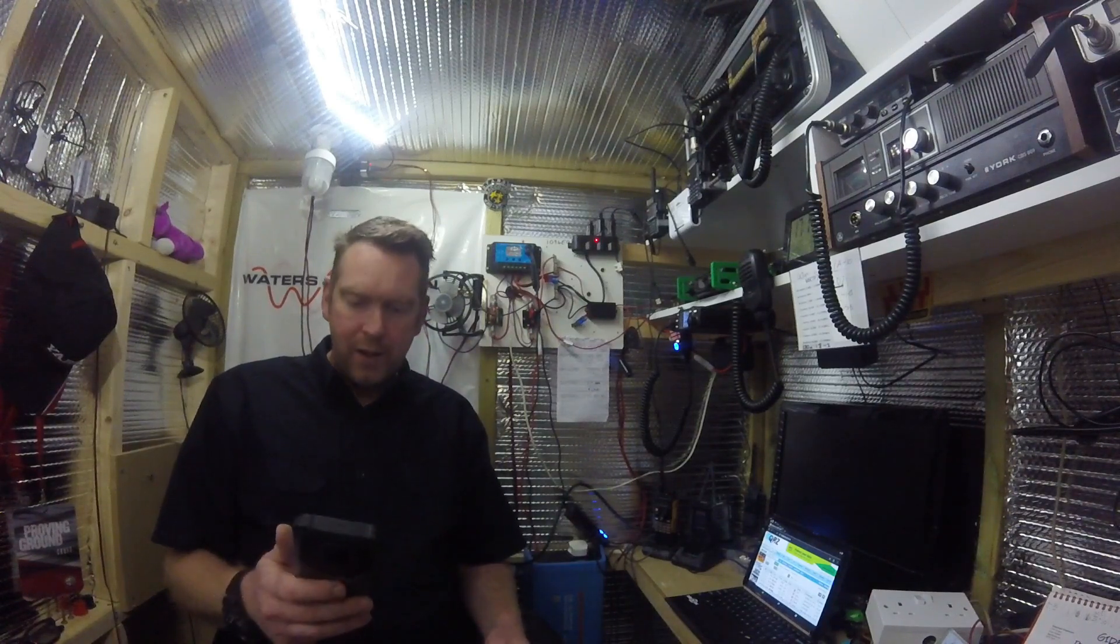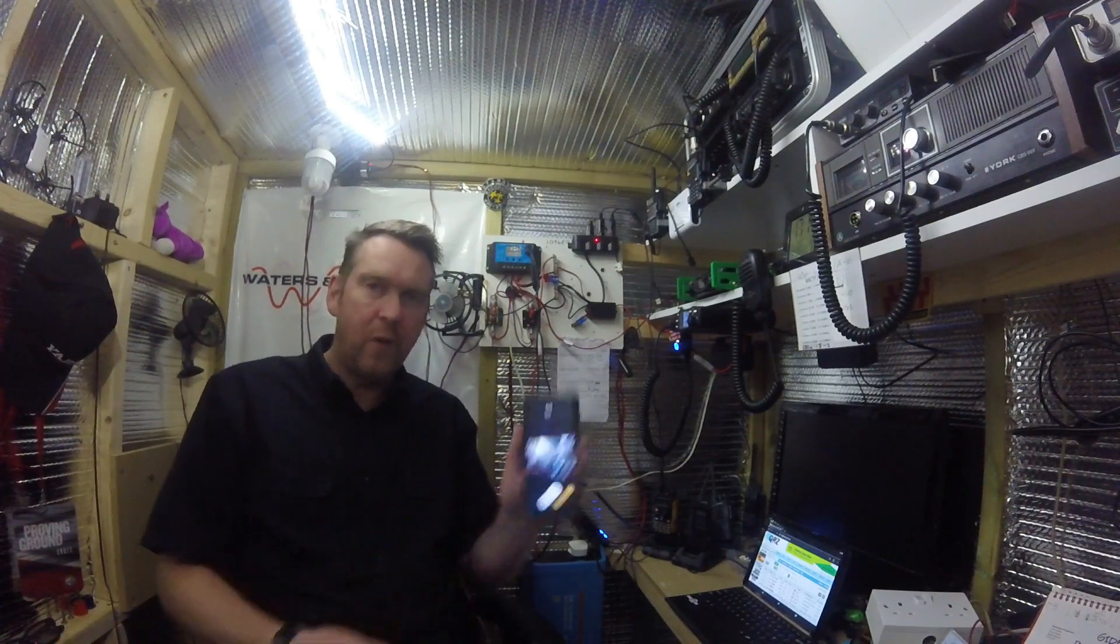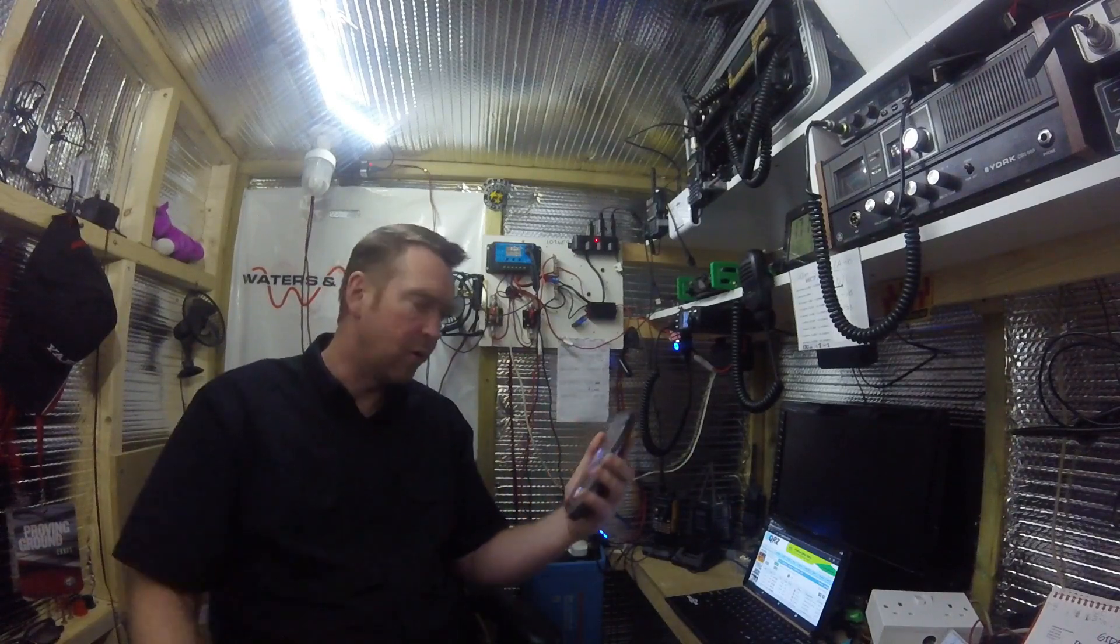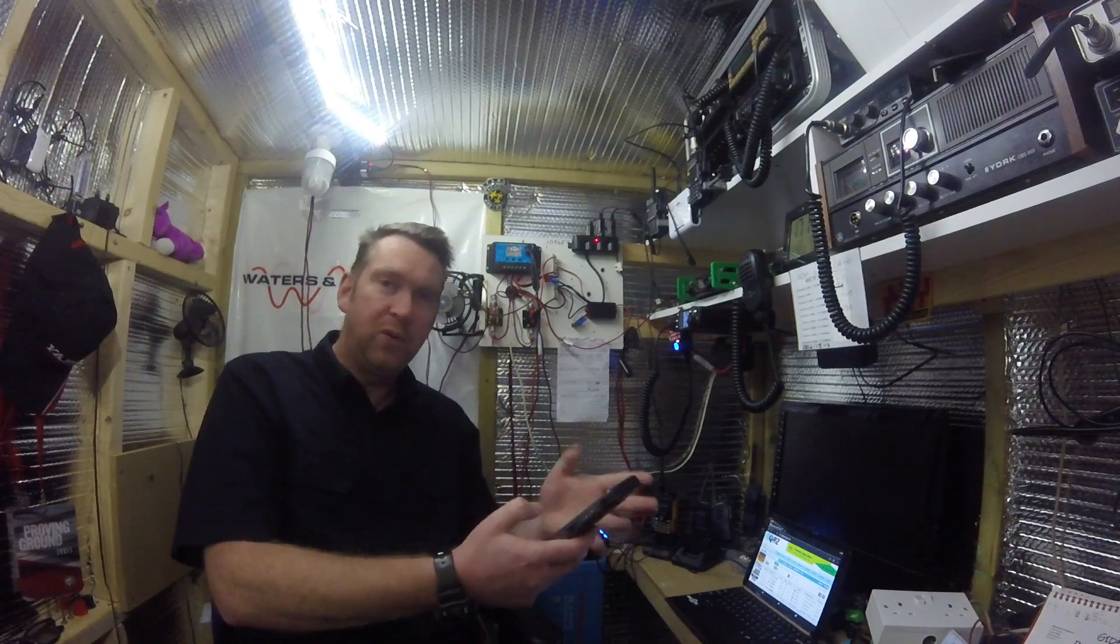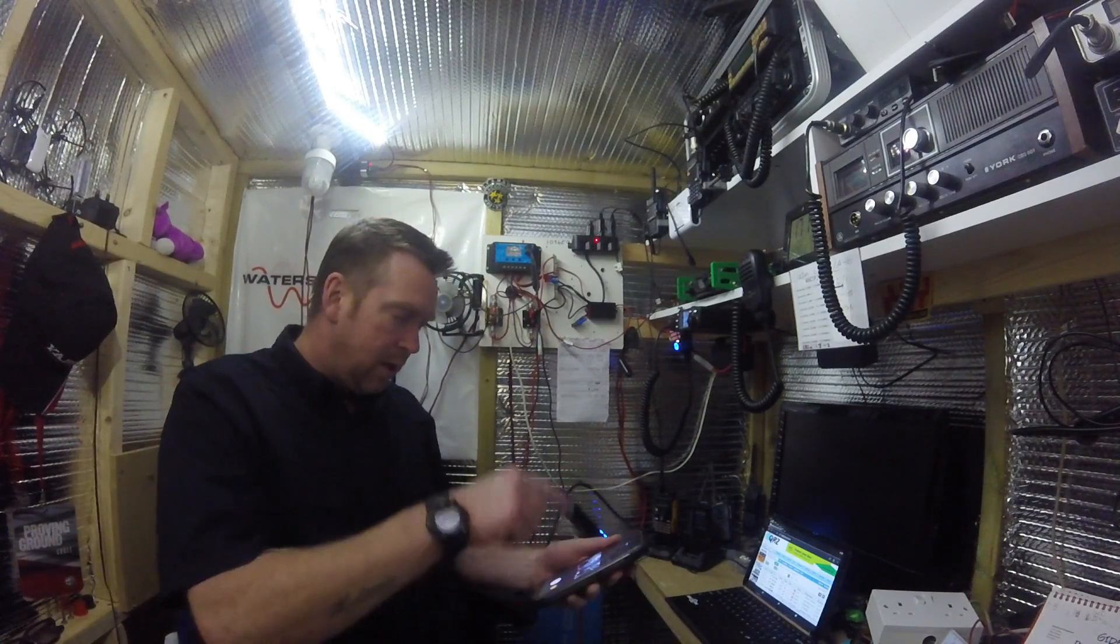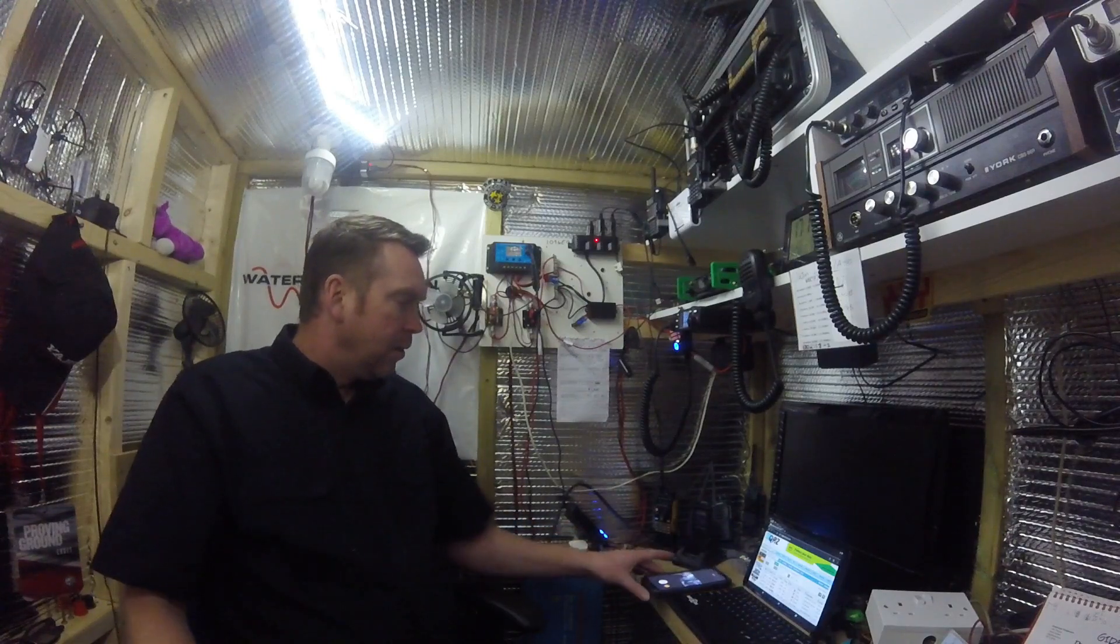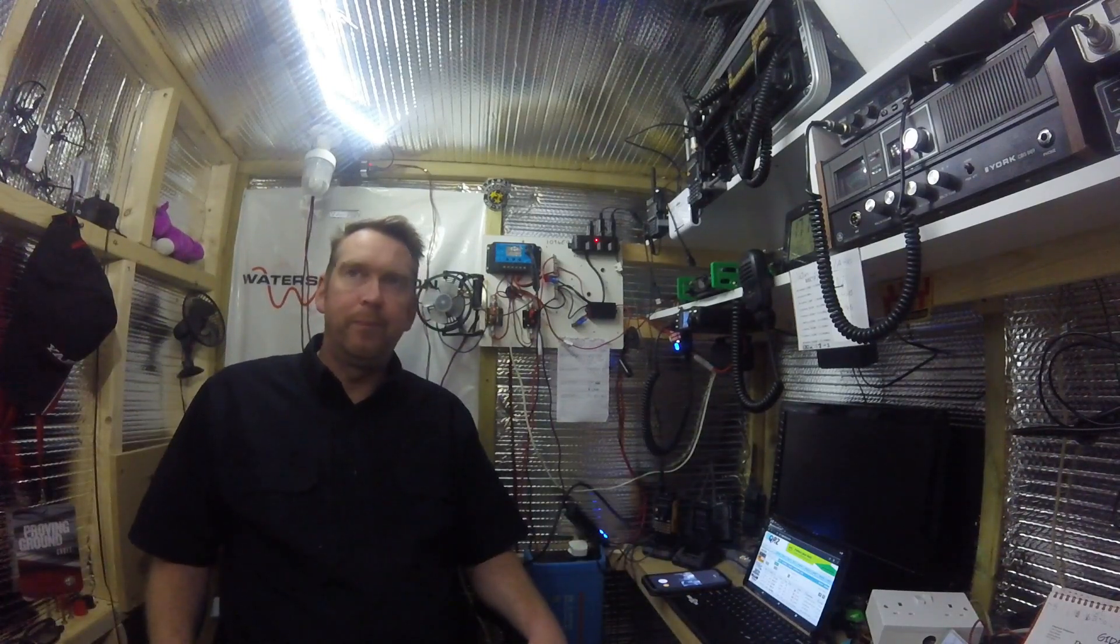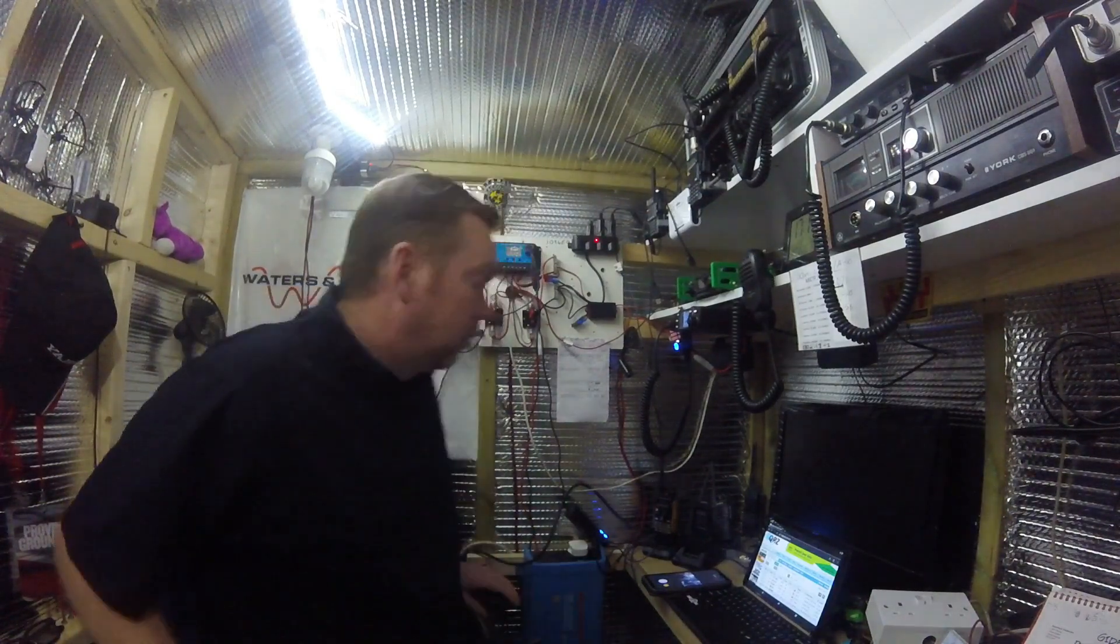Welcome back. You join me in the tiny shack. I'm using my phone as a monitor for the GoPro because I can't see the screen. For those that have watched before, this is a five foot square room in a shed for radio work.